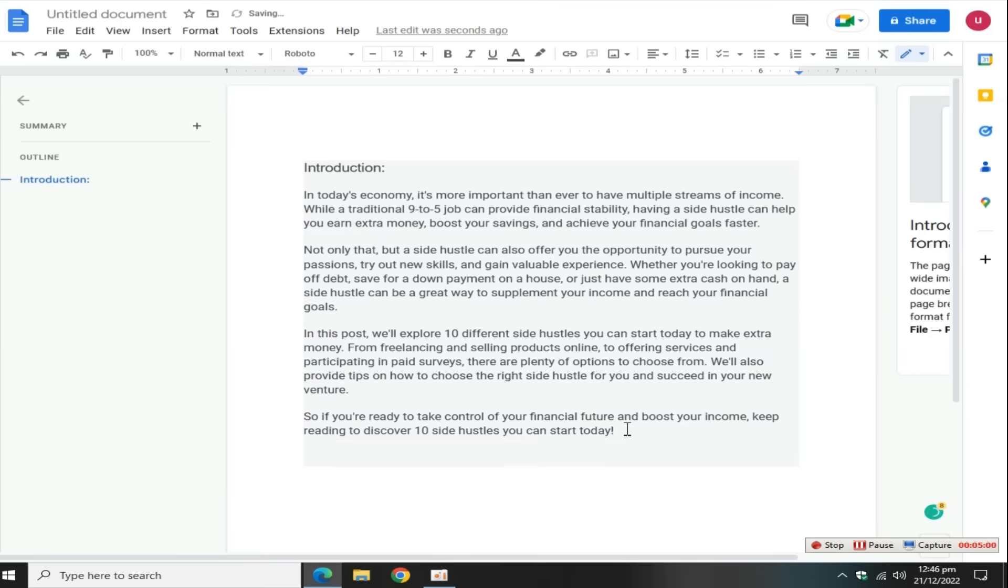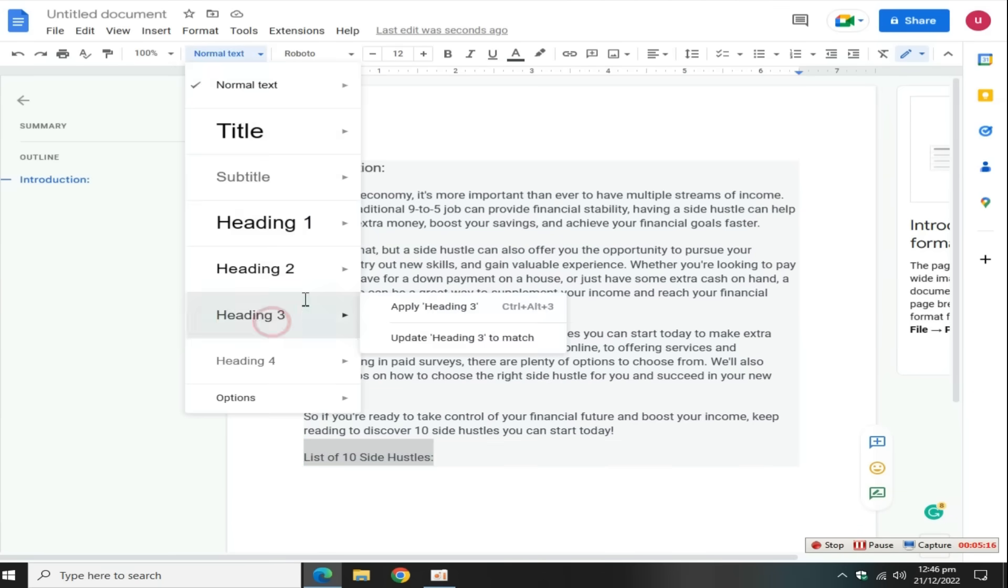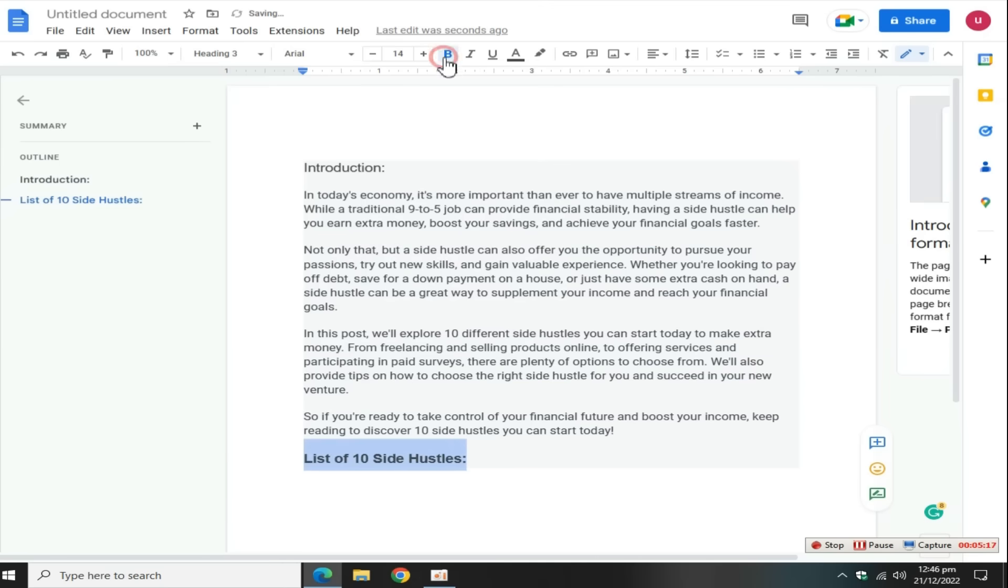Wait for a few seconds, go to the Word document file, add a second heading: list of 10 side hustles, select this text, click on this button, and select text to heading number three. Bold these all headings.